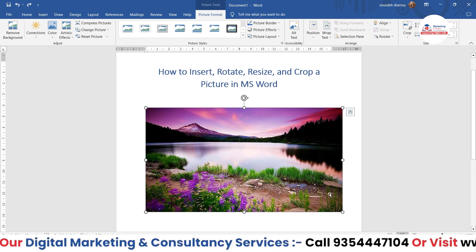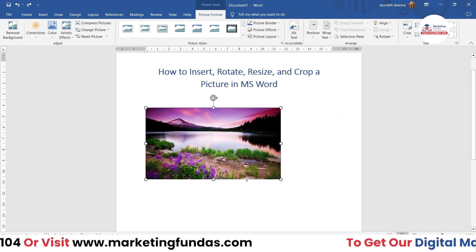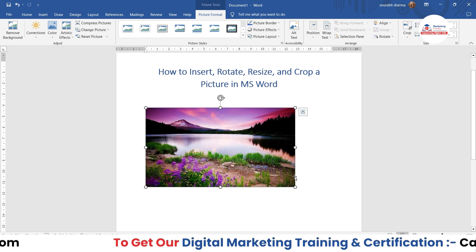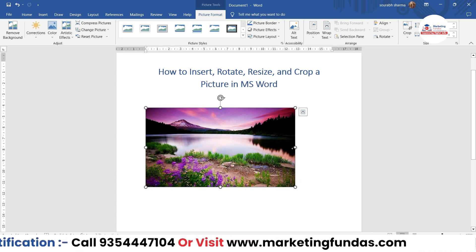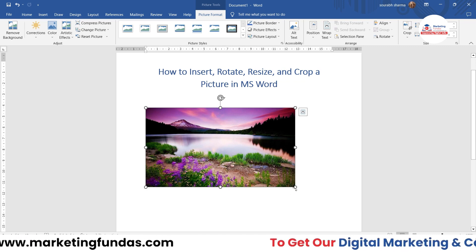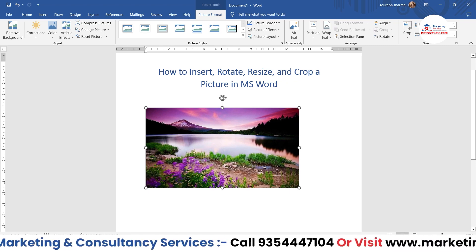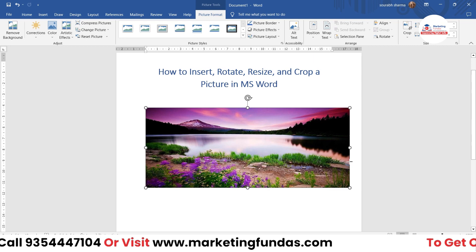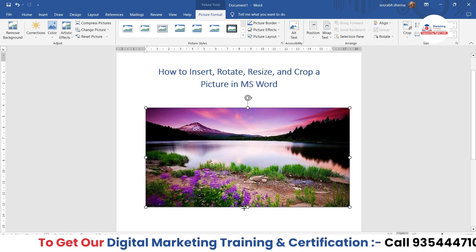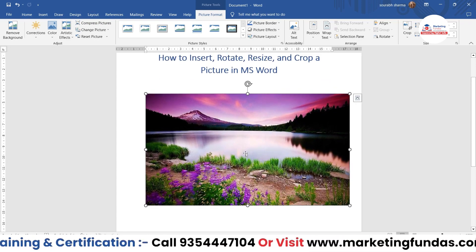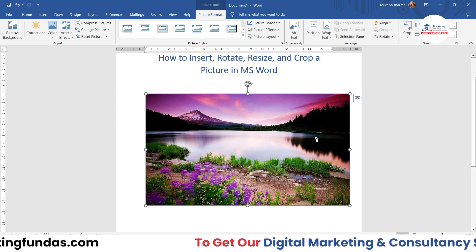For resizing, I've already shown the drag method. You just select a corner of the image and drag your cursor. You can also select a side edge — for example, to increase only the width, select the side edge and stretch it. To increase only the height, select the top or bottom edge and drag. That's how resizing by dragging works.